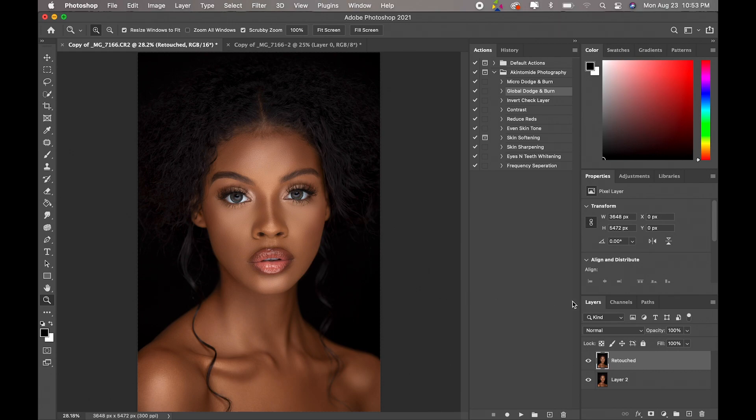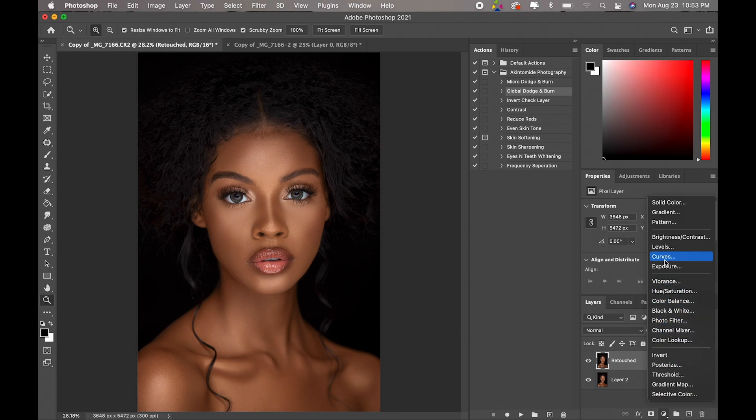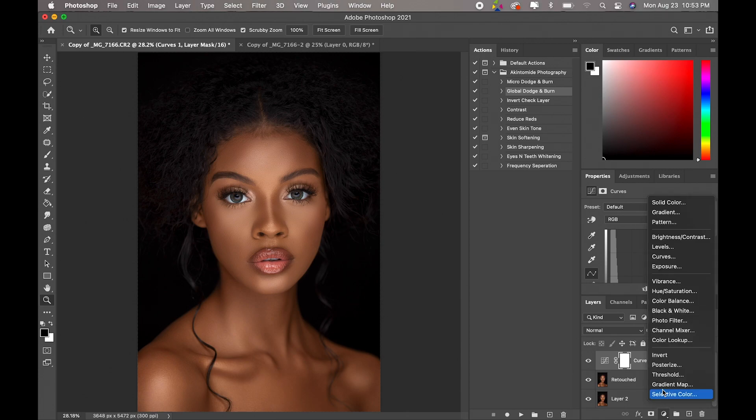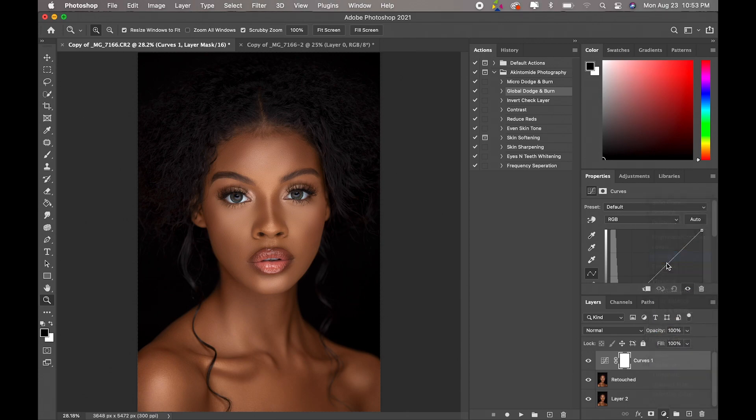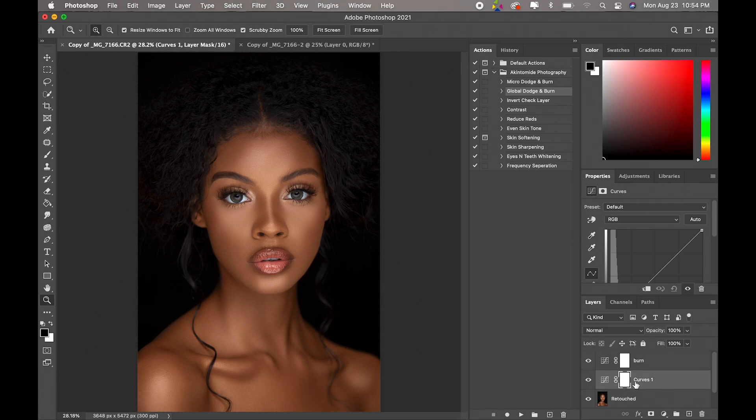So what we're going to do is create two curves adjustment layers. So come here, curves, one, and we'll get the second one. Okay, so we're going to name the first one burn and we'll name the second one dodge.